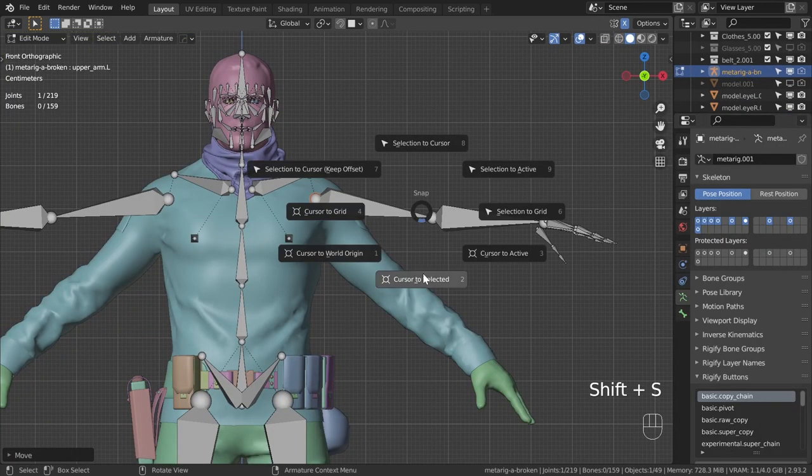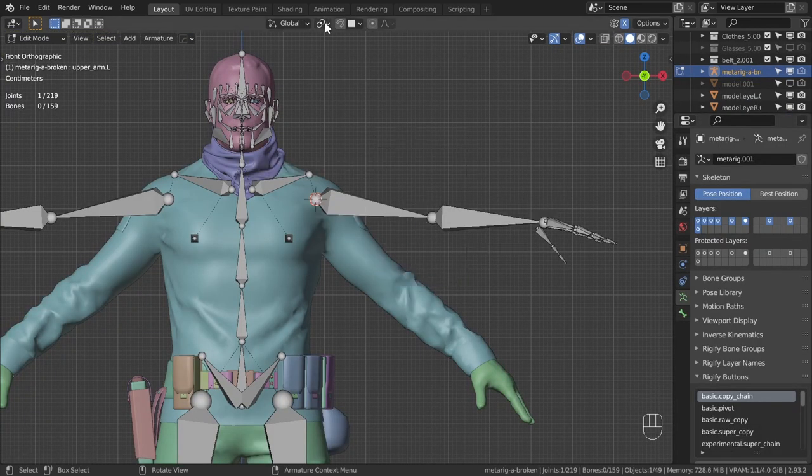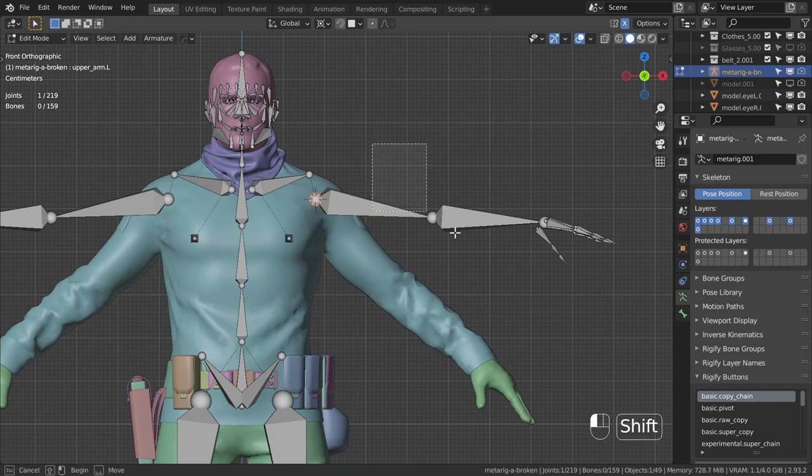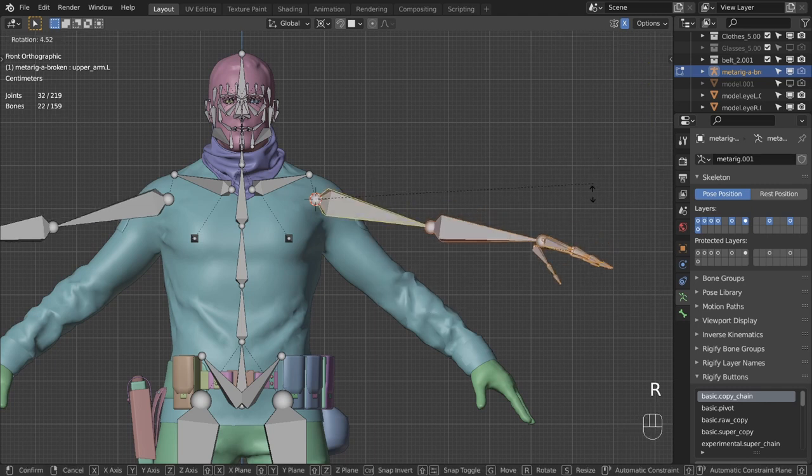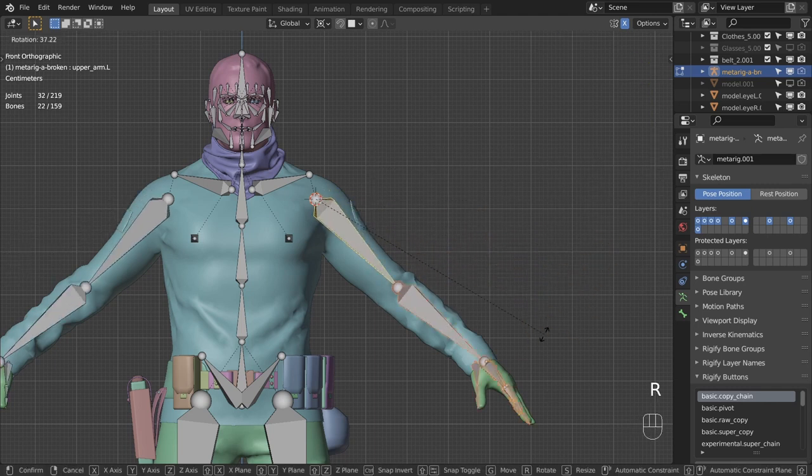You can use the 3D cursor as the pivot point to position arms and legs a little faster and with more consistency.